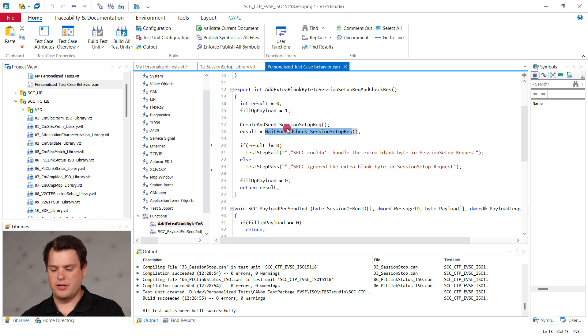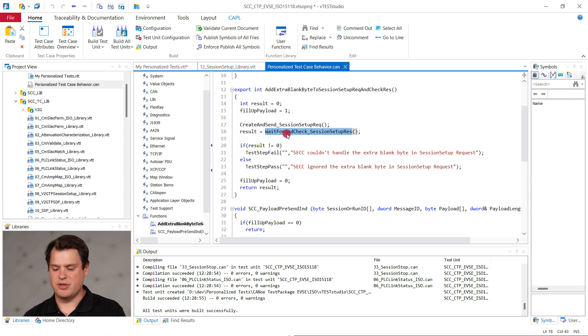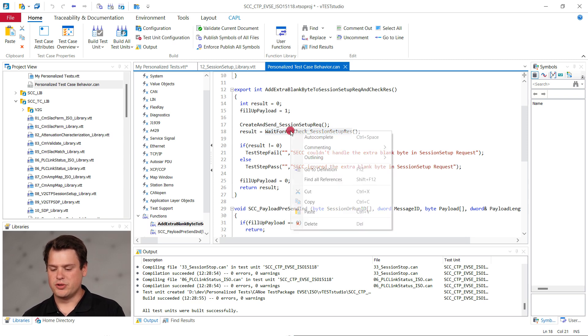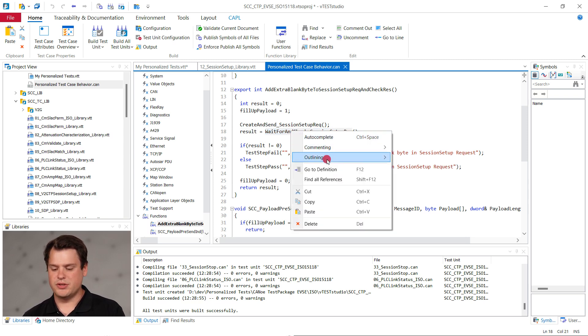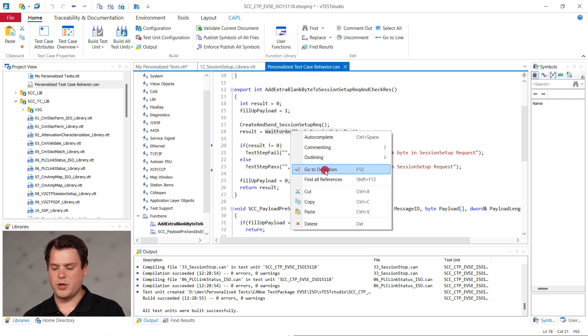Based on the return value of this function, you can interpret the EVSE behavior as failed or passed. Right click and choose go to definition to explore how our ISO test cases check and wait for such a message.